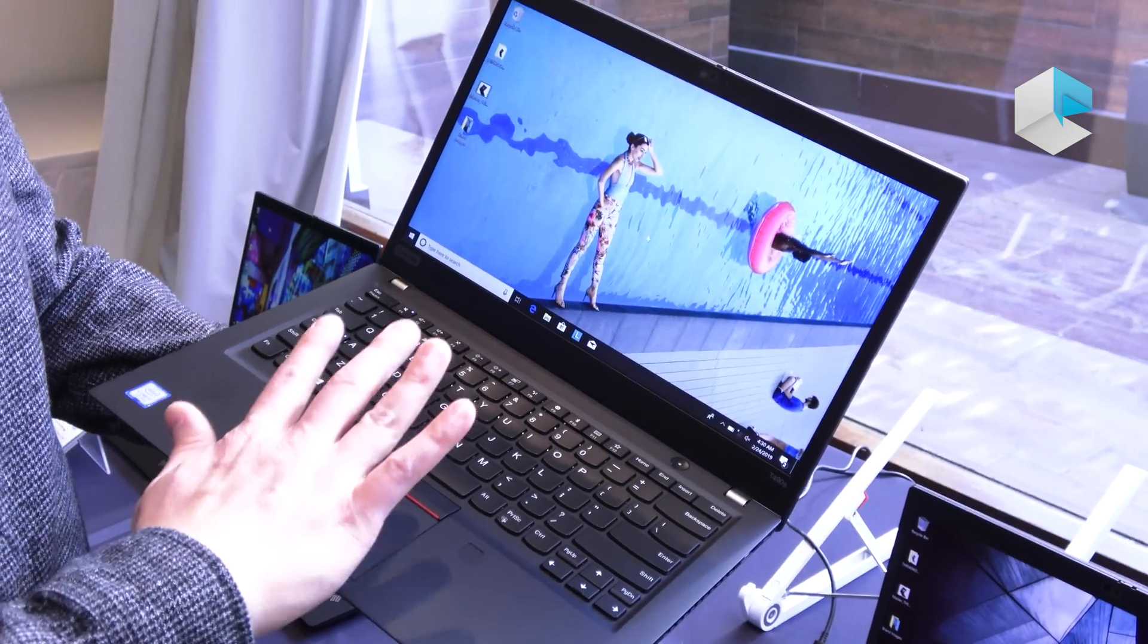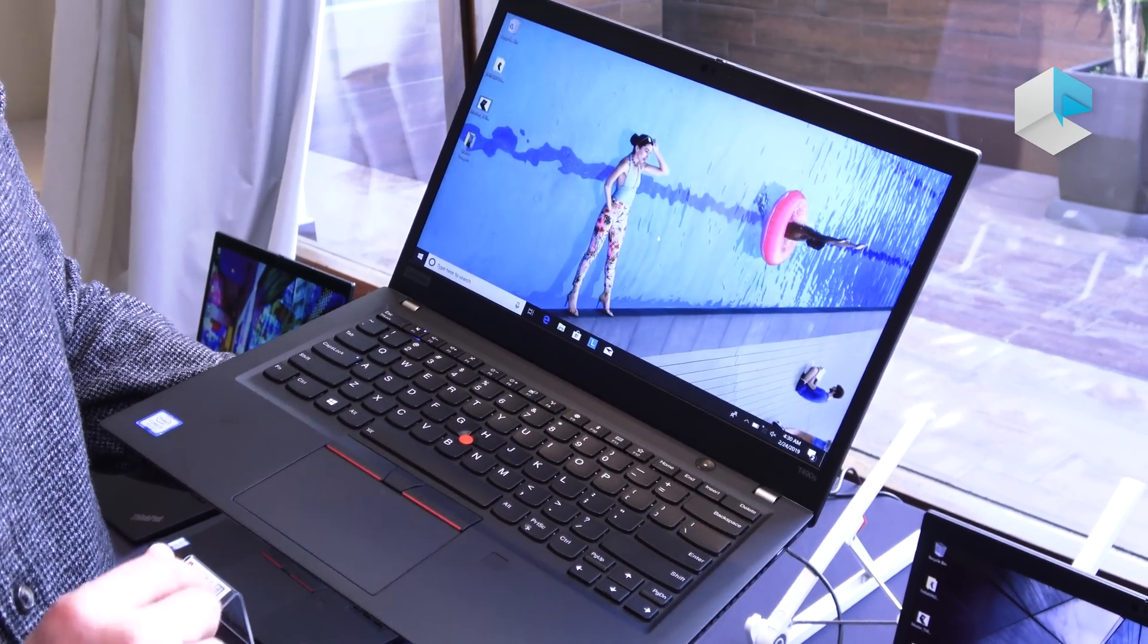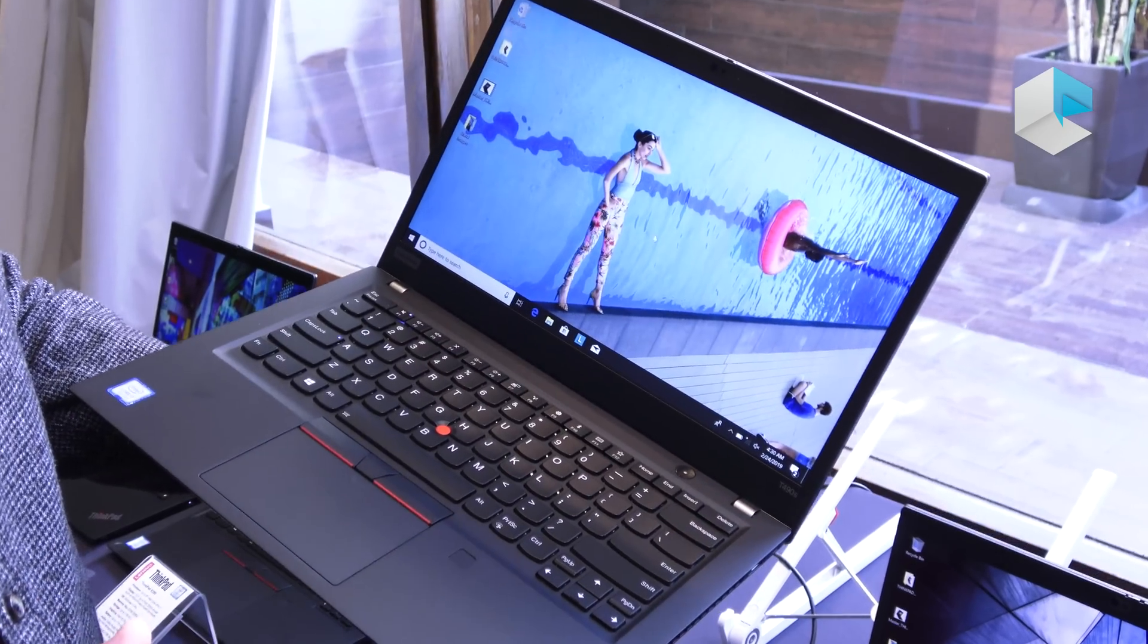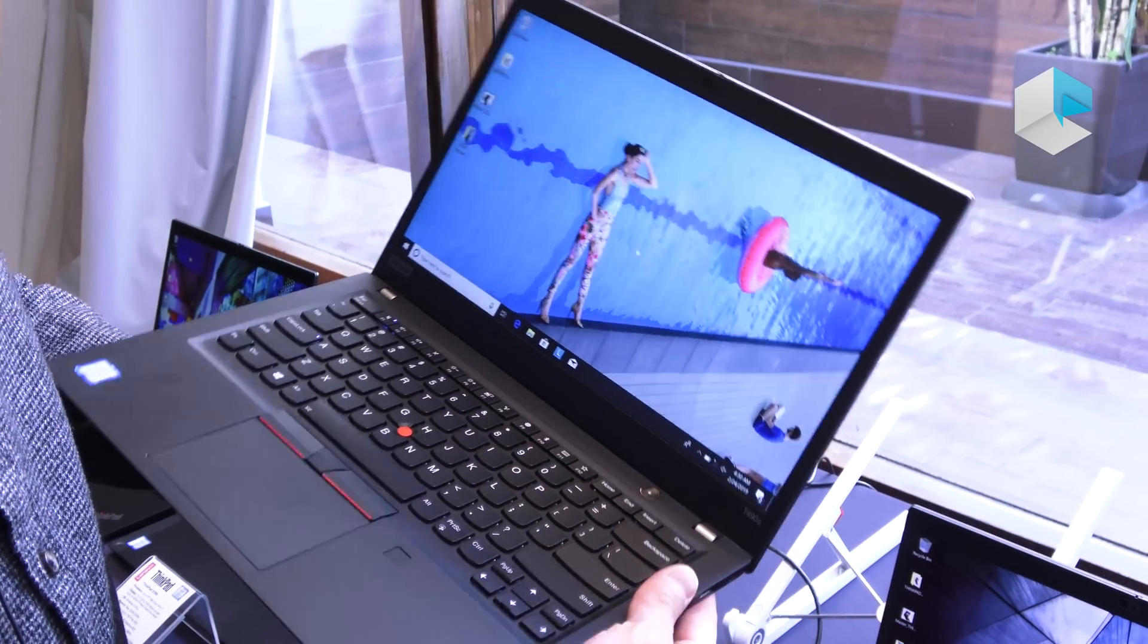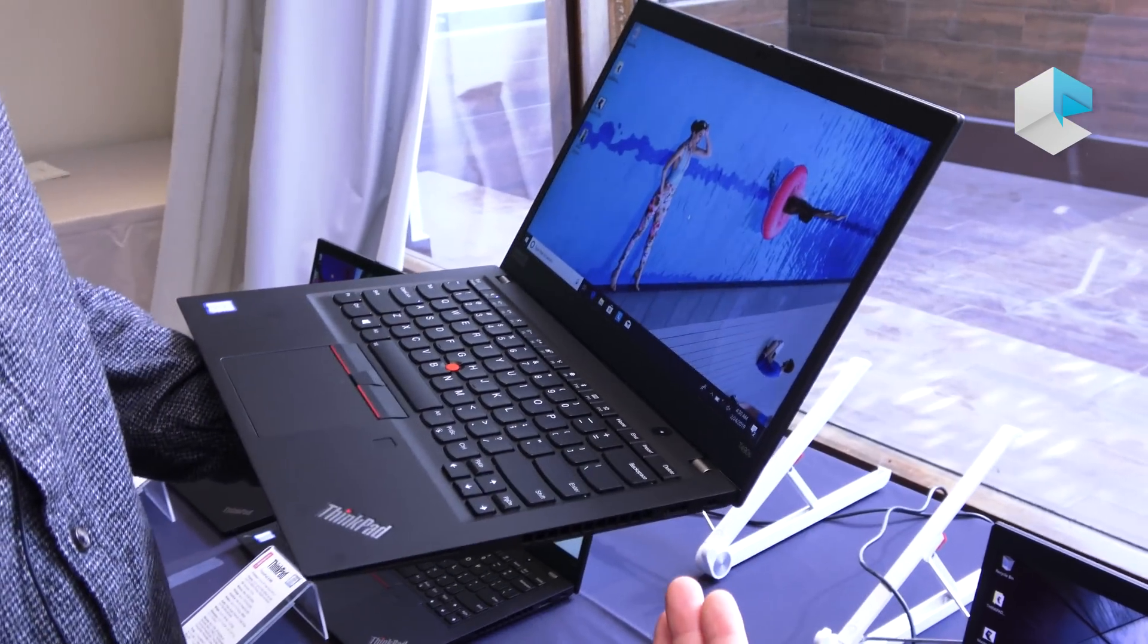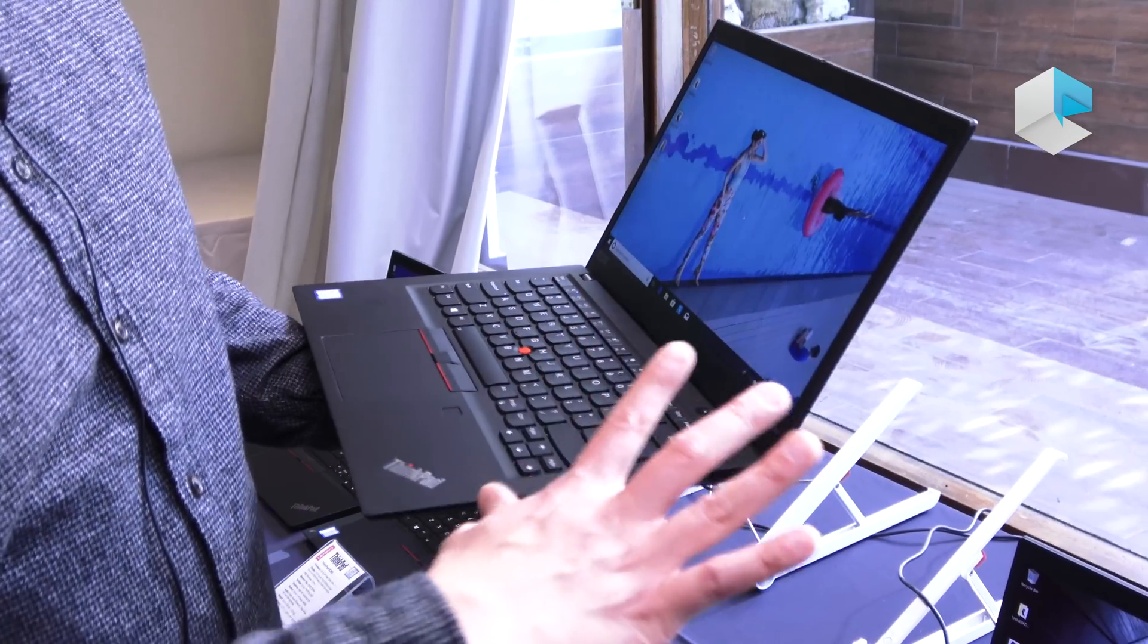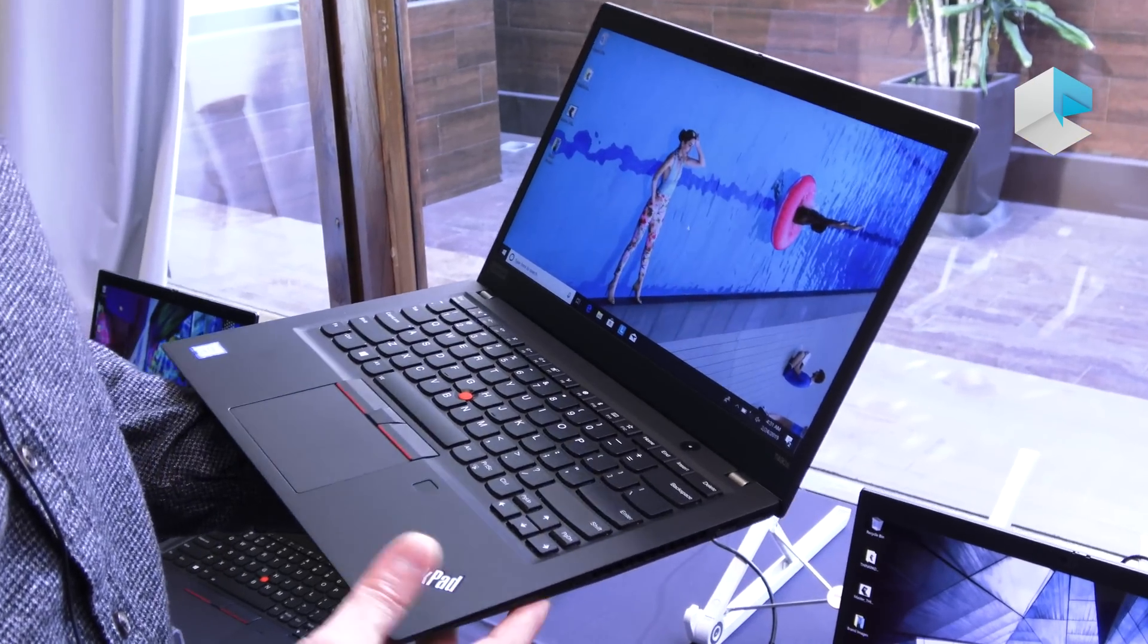One neat thing that we've started including with these configurations is what we call our e-privacy display panel. The e-privacy display panel allows you to create a polarized display so that anybody looking at your display from these sides will not see whatever data that you're working on.